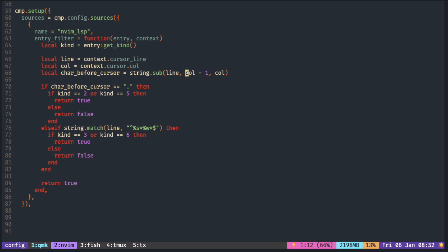In the previous video, I used the string sub-function to get the character before the cursor. It turns out that we have the minus 1 for both the starting position and the ending position. Without this minus 1, it actually gets two characters — one on the left of the cursor and another one on the right of the cursor.